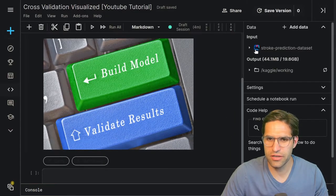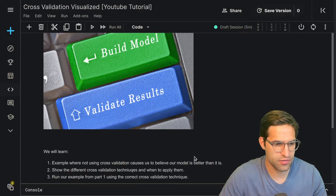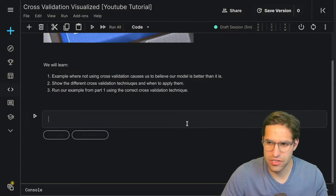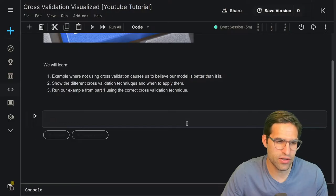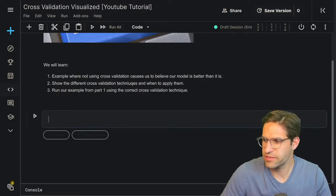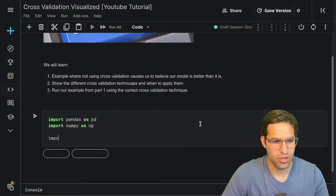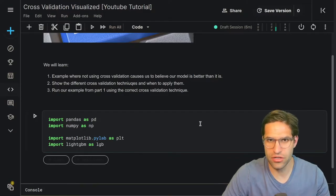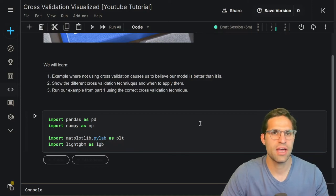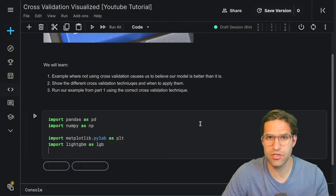Before we get too far, I want to show that I've added a dataset called the Stroke Prediction Dataset. We're going to use this as an example for showing why cross-validation is important. We're going to do a handful of imports — pandas, numpy, matplotlib. For our model, we're going to import LightGBM. Without proper cross-validation, we're going to see that it'll overfit to our data, but this could really be any type of machine learning model.